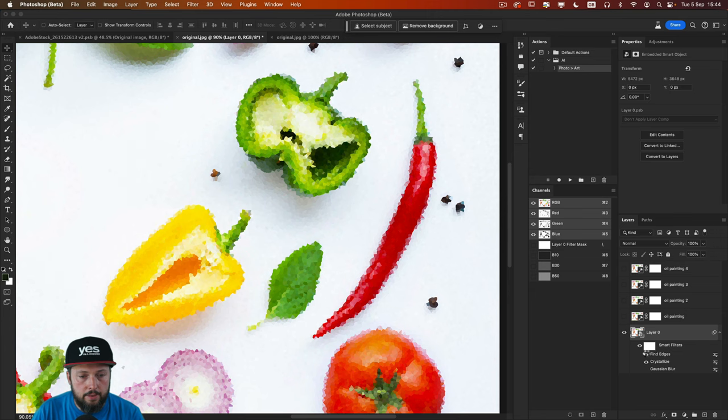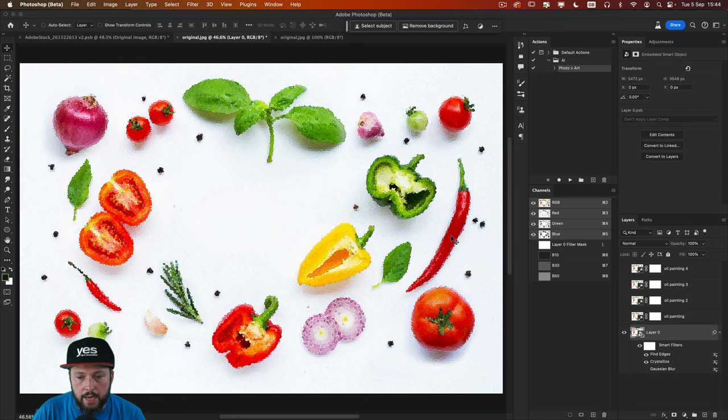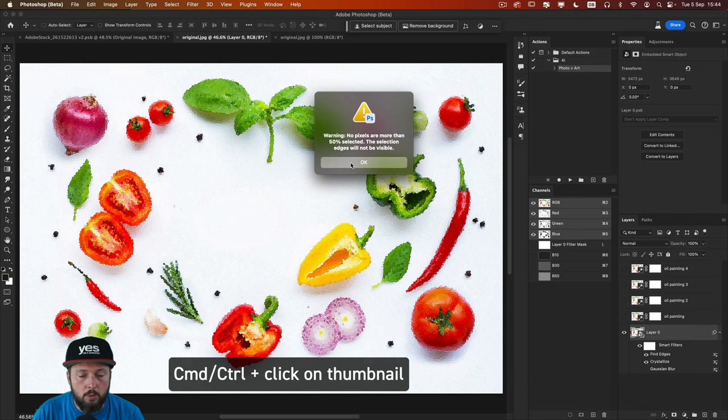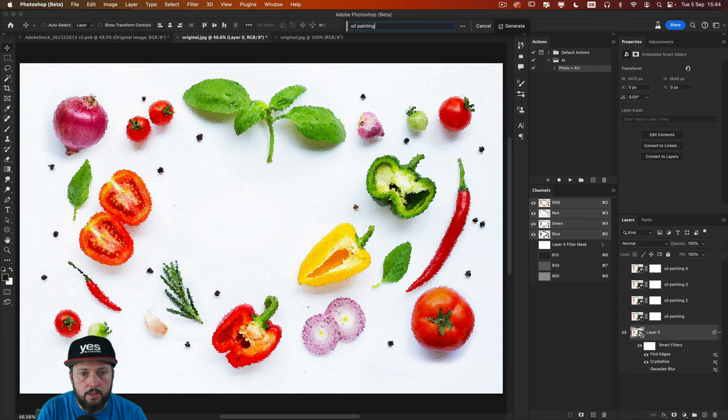So now I'm going to zoom back a bit. And let's again use that B10 alpha channel. Command or control click on its thumbnail and then choose generative fill. Same prompt oil painting. And there you go.